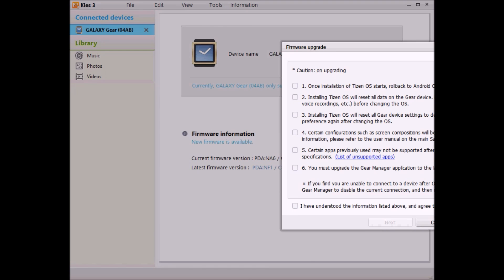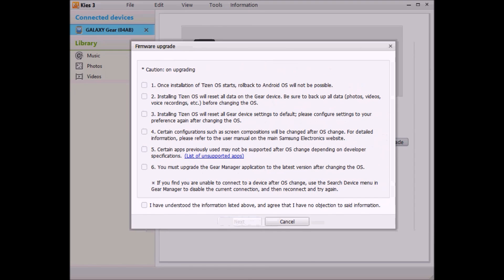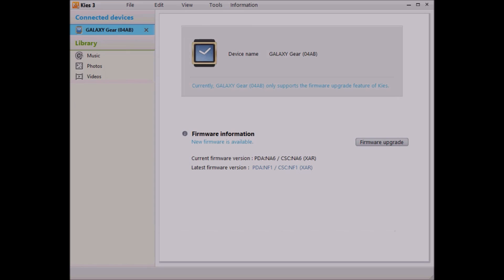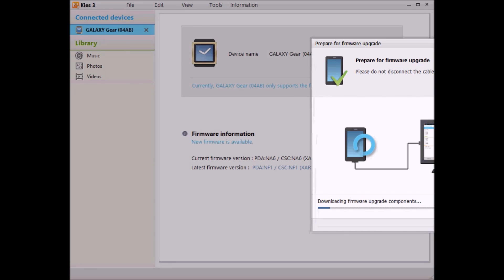Here we go. So it's basically telling us that there's no rolling back to Android. But it doesn't matter. I think the benefits of Tizen outweigh the usage of using Android. And we'll get to all that stuff in a bit. But here we go. It's pulling everything down. This is pretty straightforward at this point.